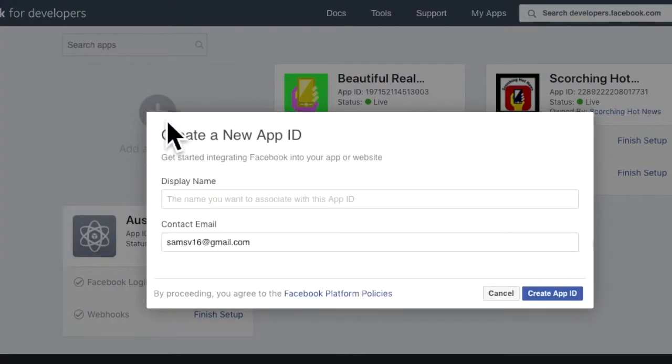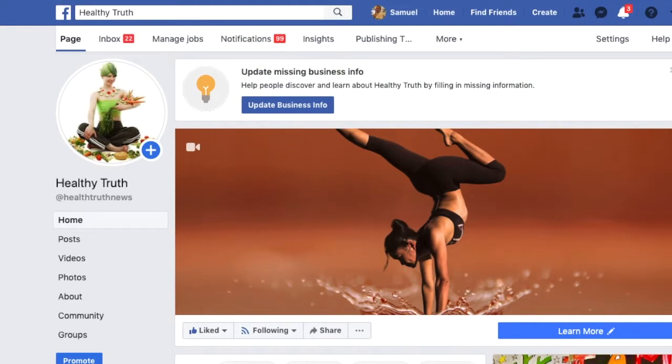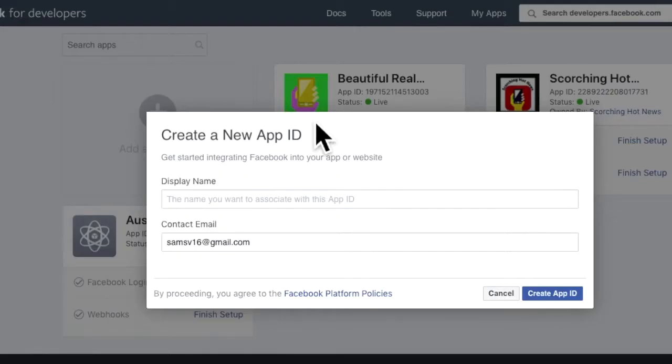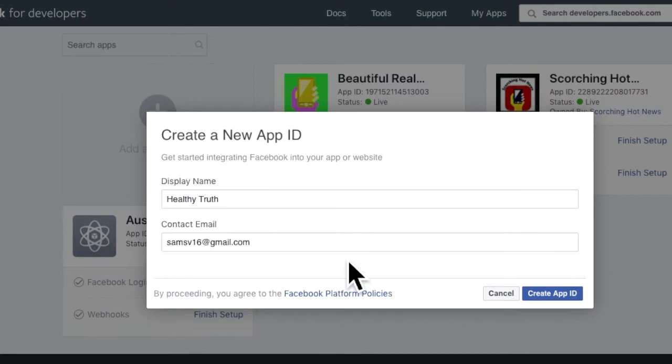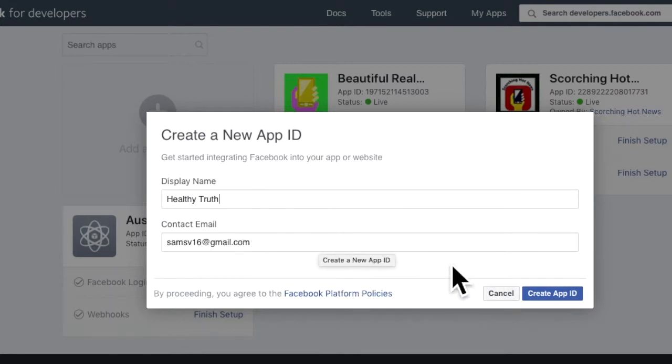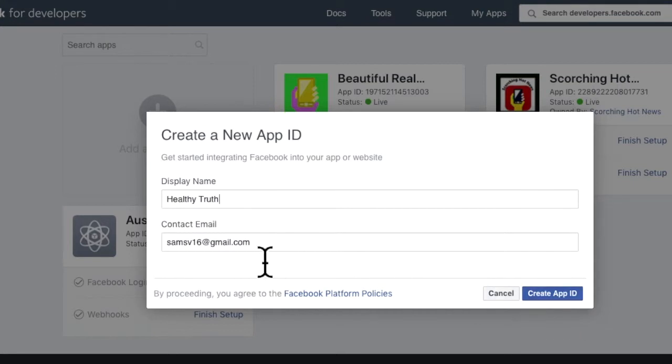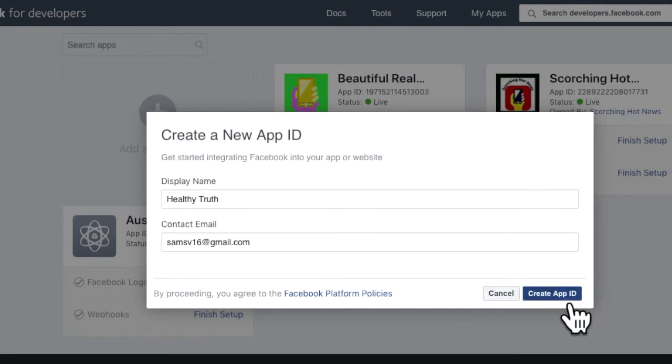So I'm going to do a Facebook page over here called Healthy Truth. You should put whatever email. Probably shouldn't be using that one, but that'll do. And create an app ID.